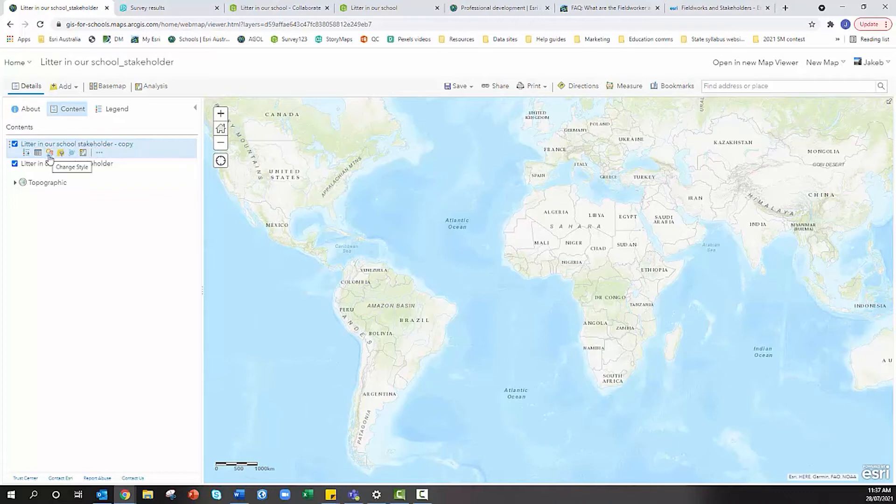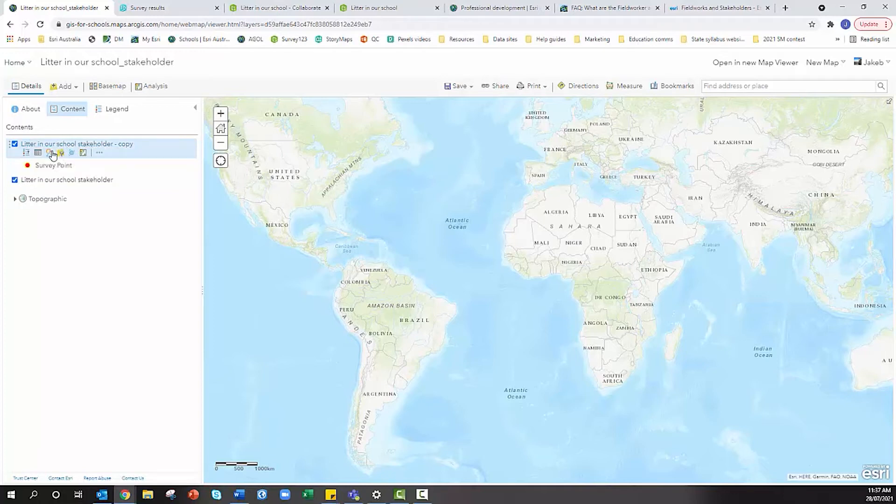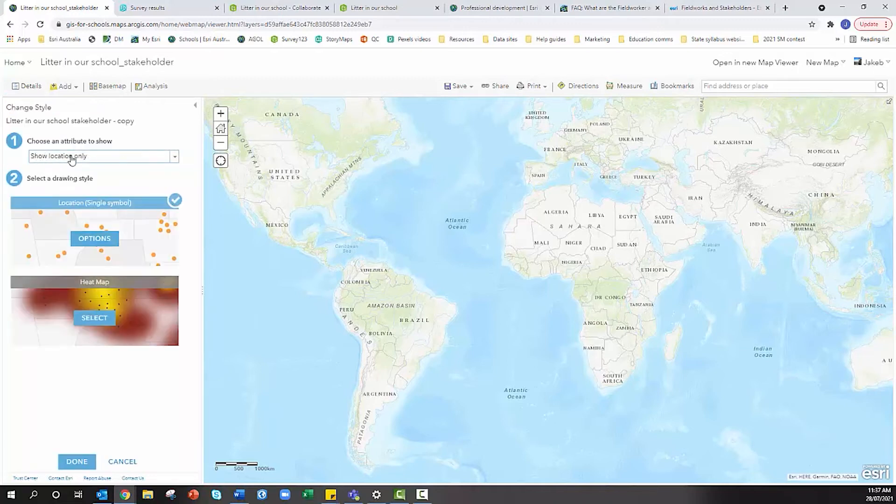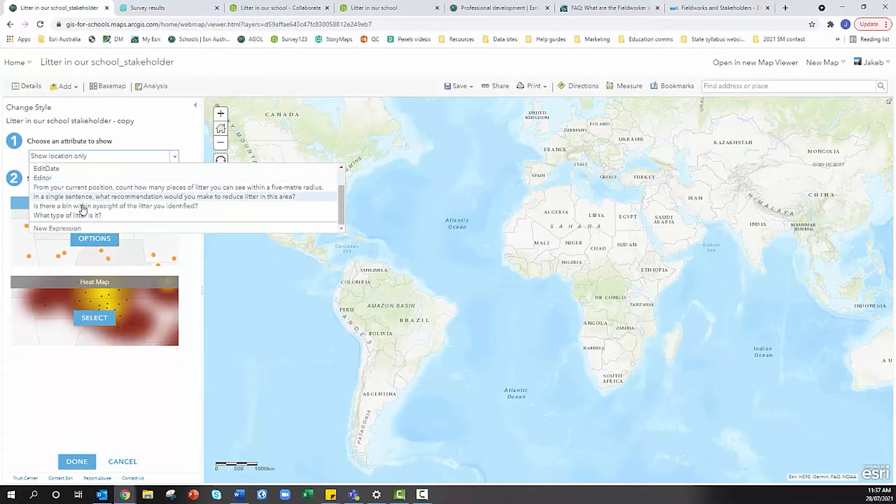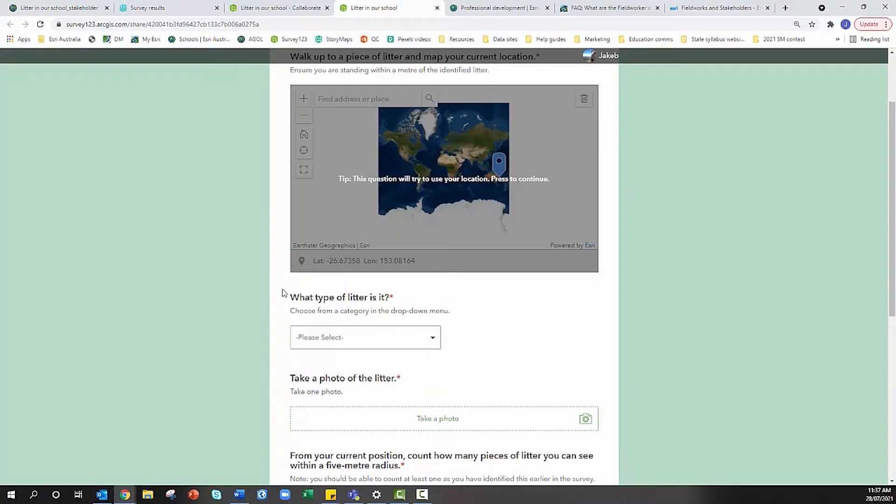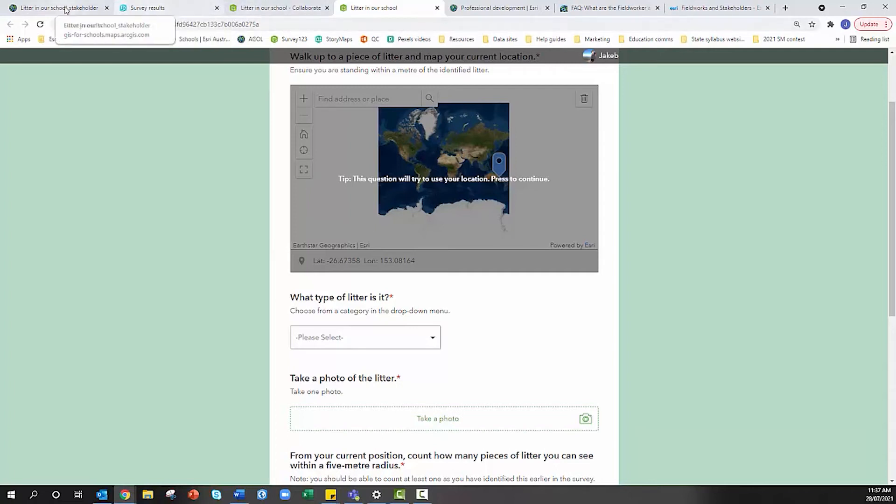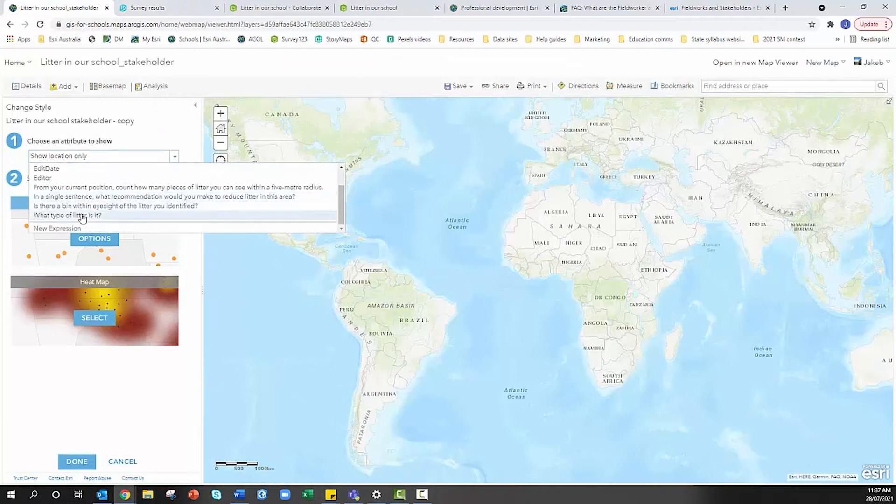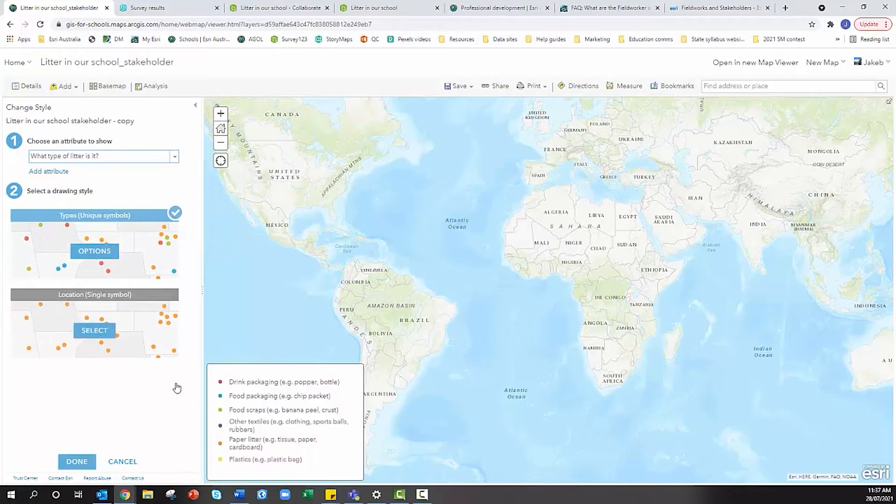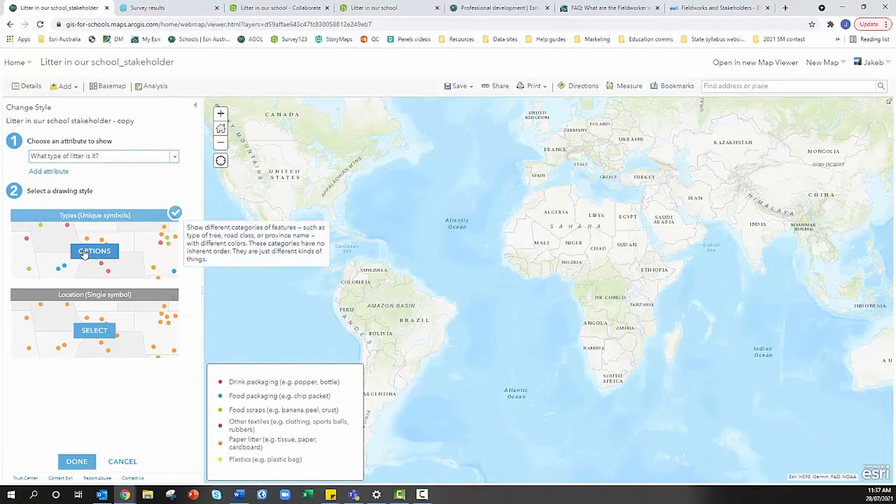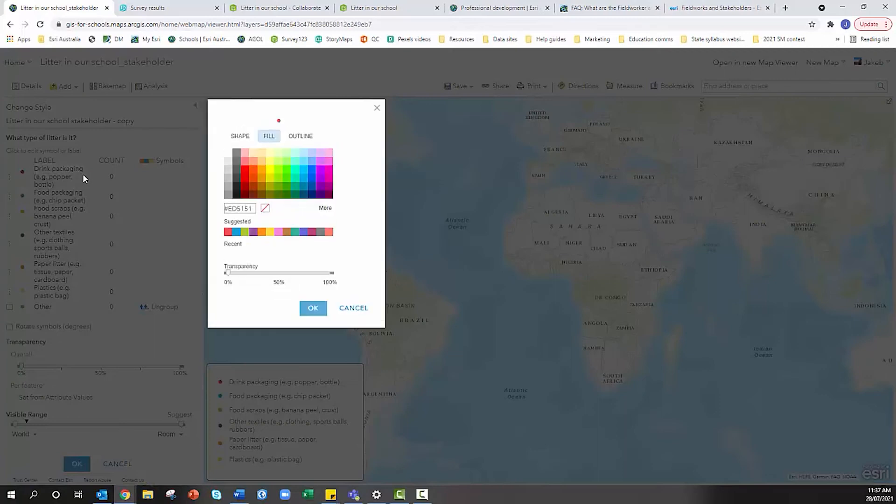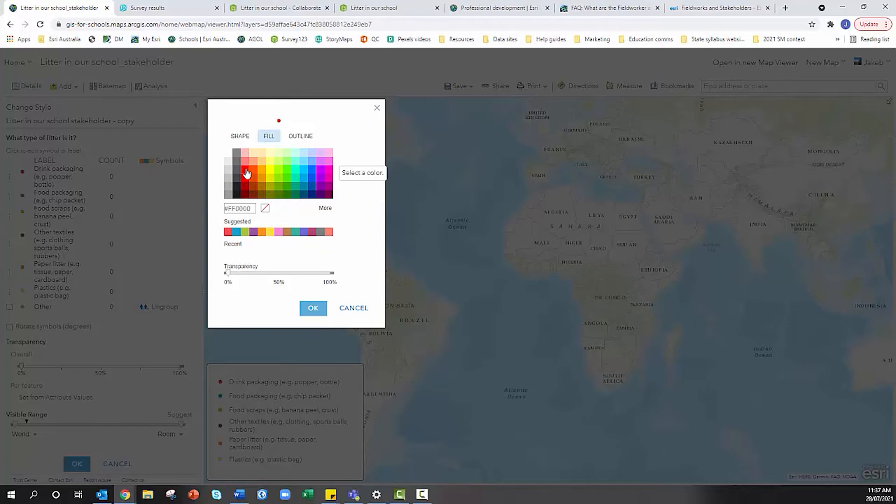I'm going to click on change style. We're going to change the attribute being shown to reflect a question in our survey. Looking back at our survey, 'What type of litter is it' was my first question. I can see it gives me a legend with assigned colors or circles to each of my types of litter. I can click on options and change those colors if I want.